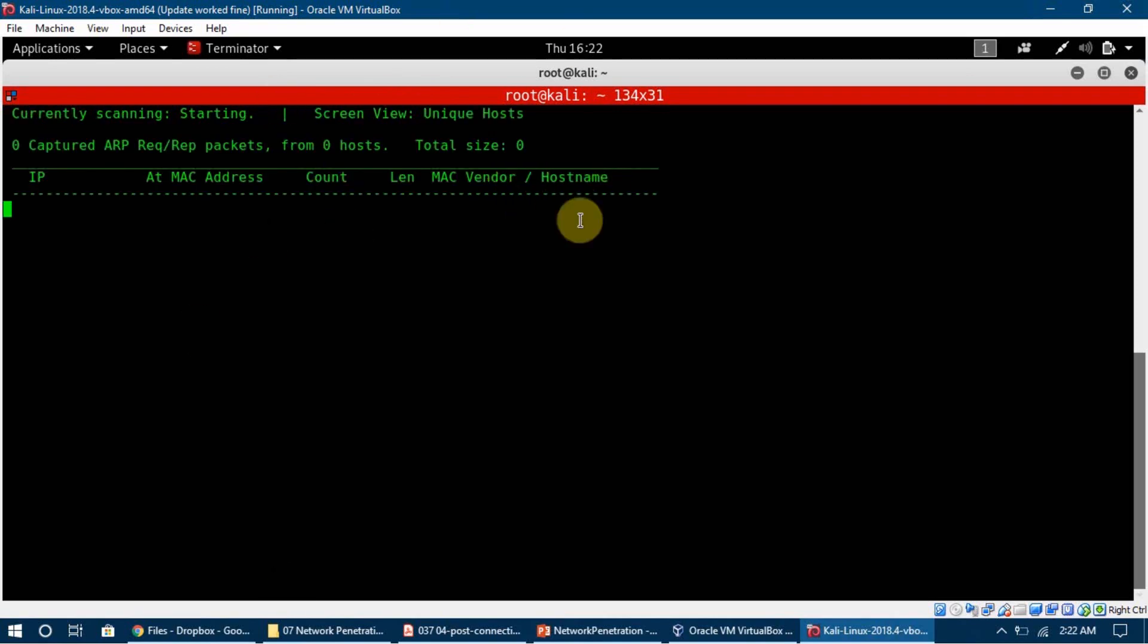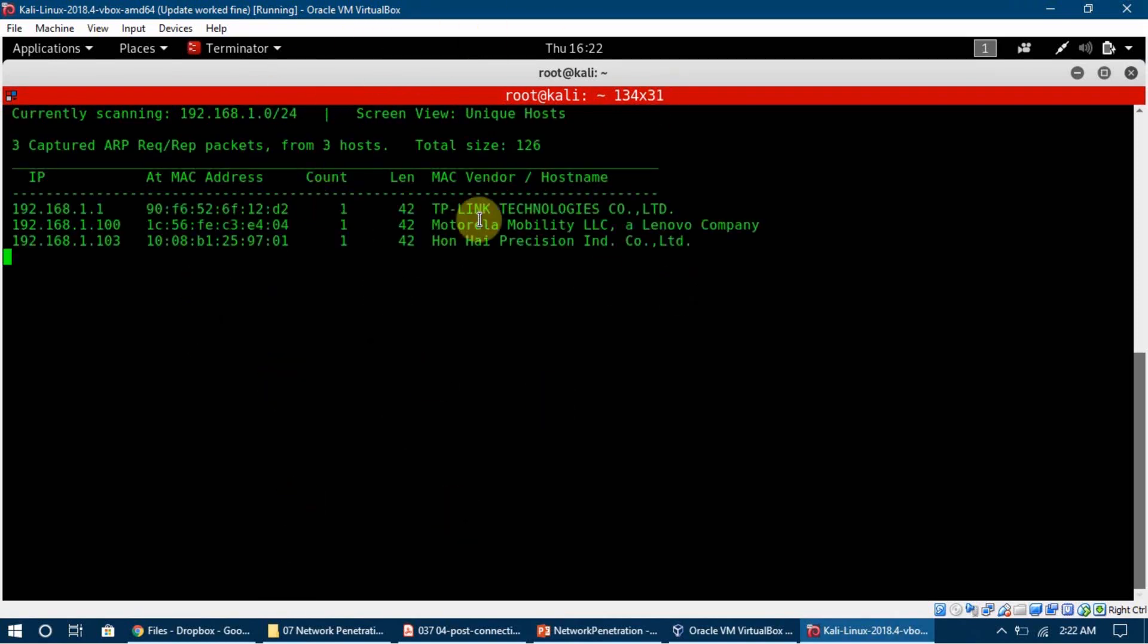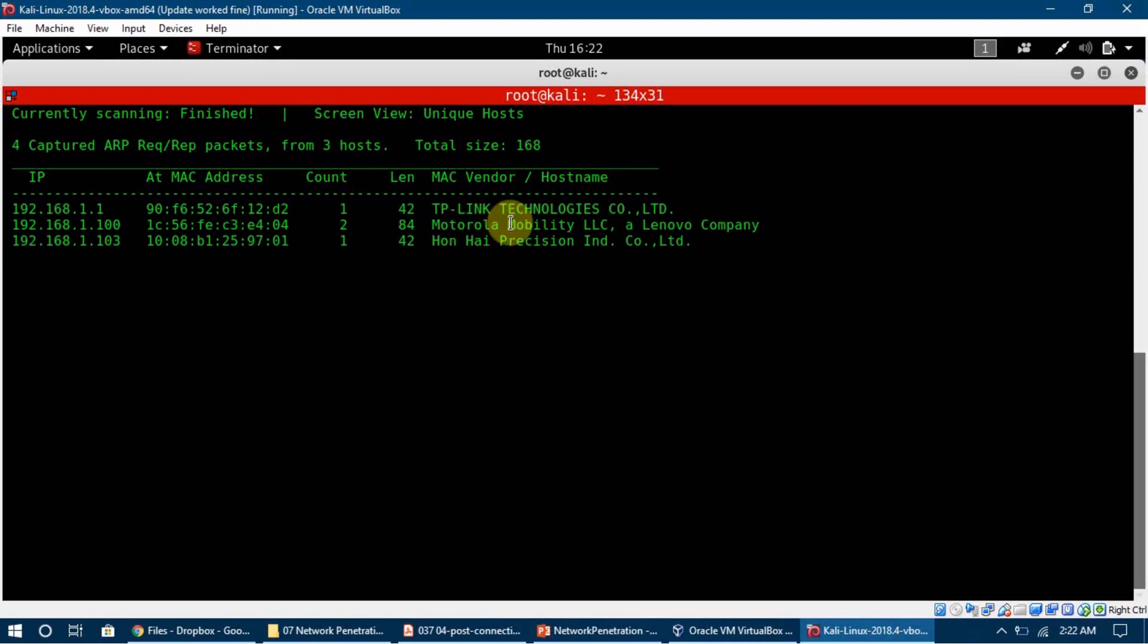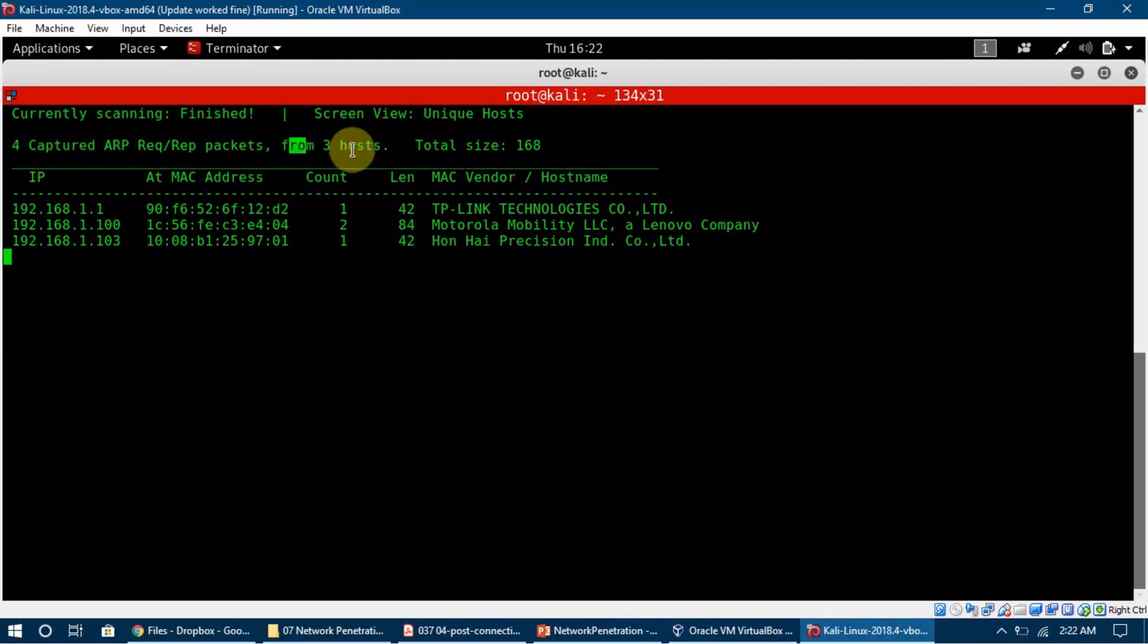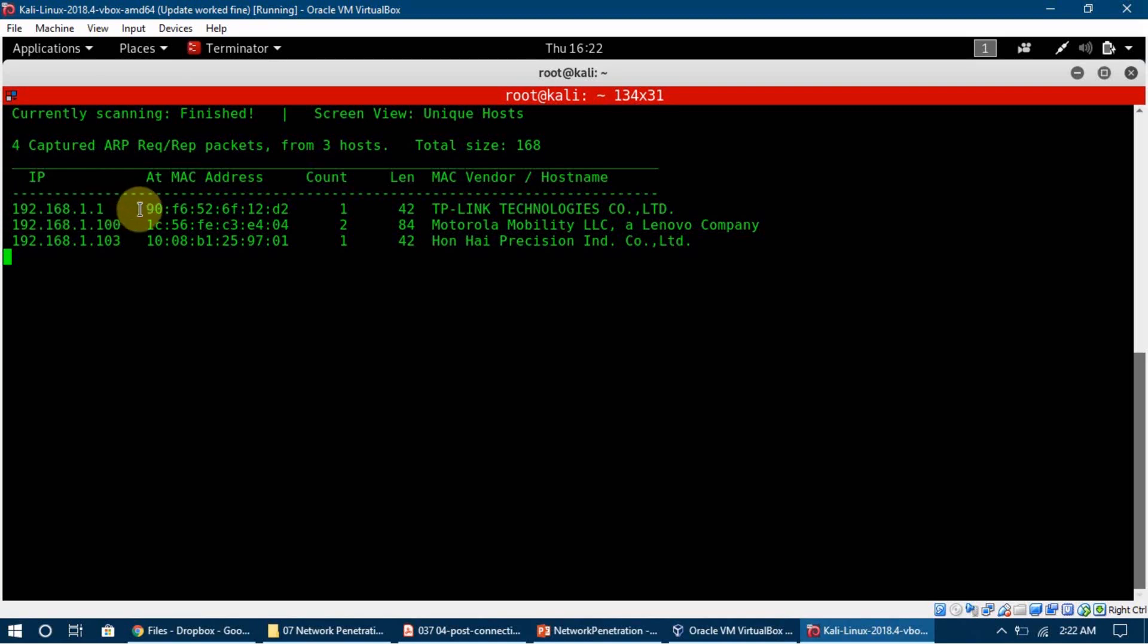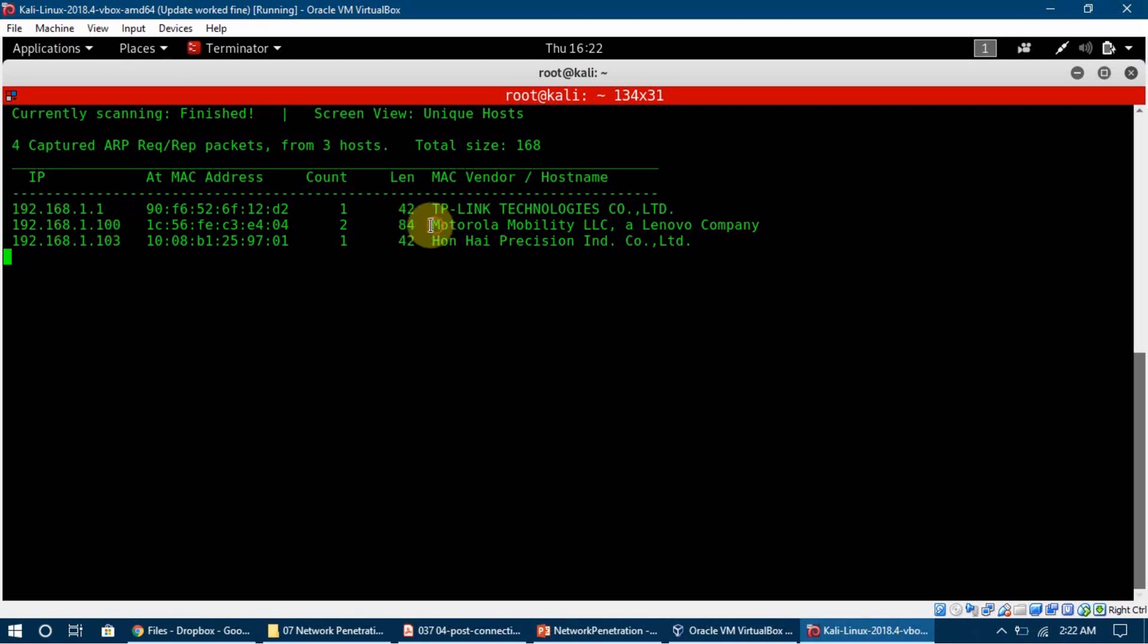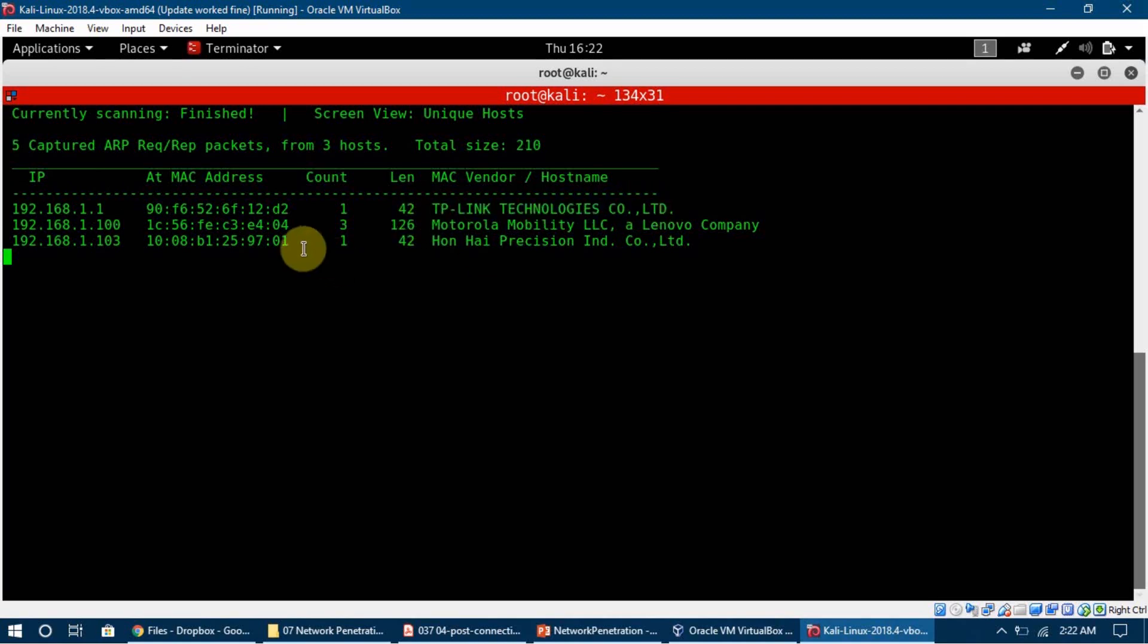Here we can see that we have the results, and it tells us that it got three hosts. There is one device and it has this MAC address. This is my router actually, and my router is on 192.168.1.1. This is my router and it is our TP-Link router.